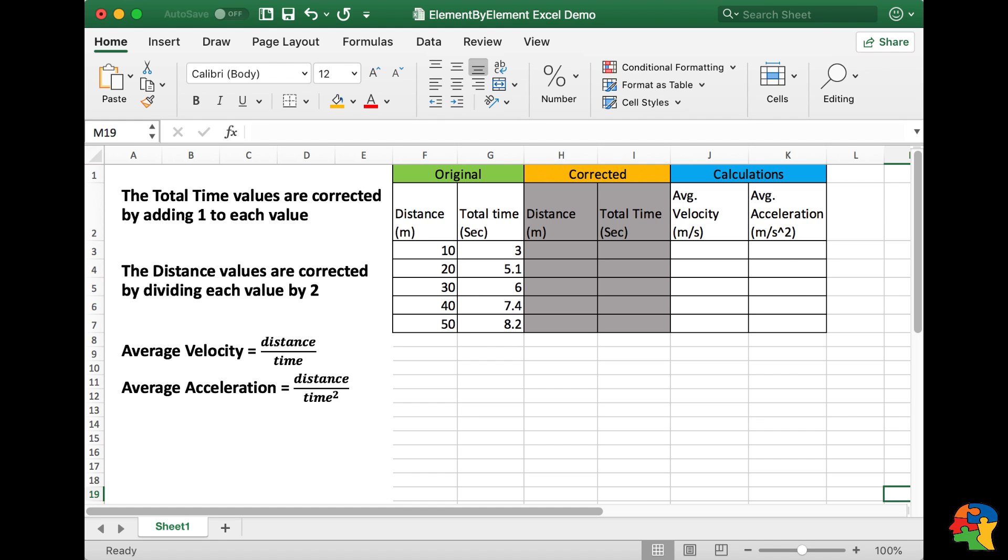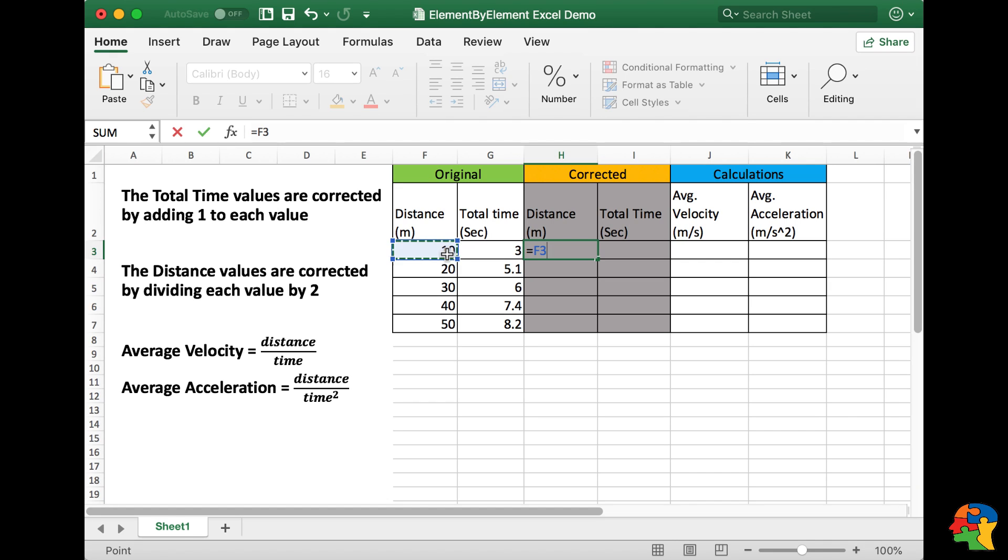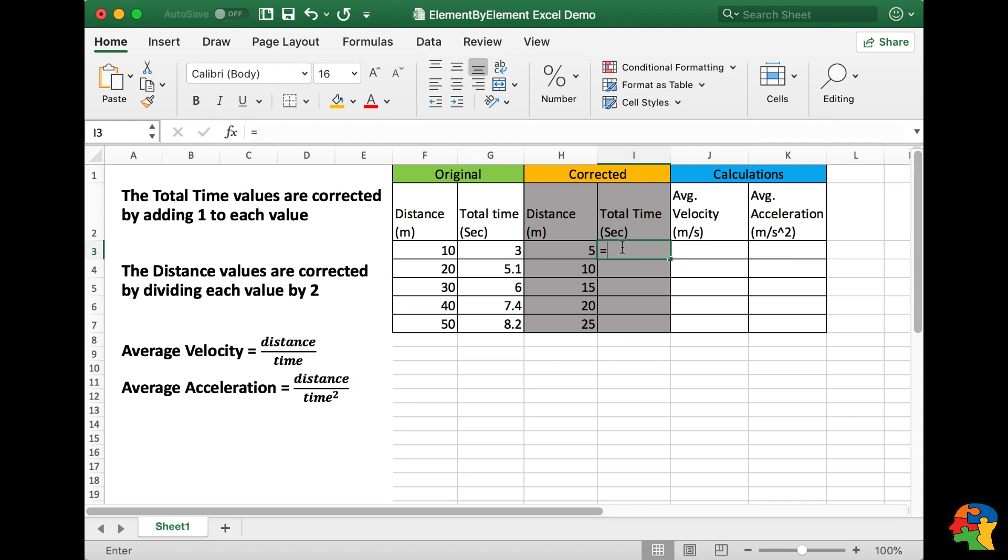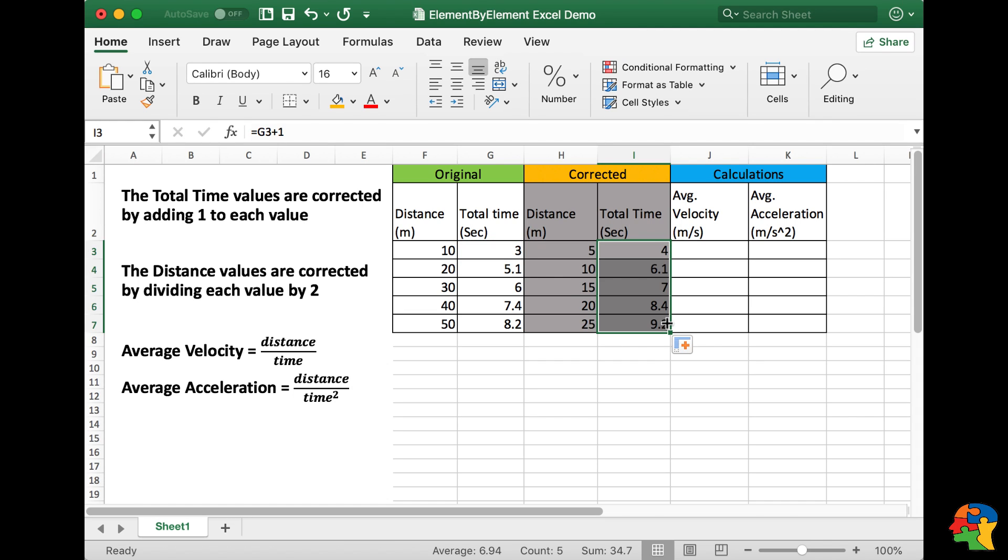Let's first make sure we are performing our calculations correctly by checking them in Excel. In the corrected distance column, I will need to divide each value by 2. I can use cell referencing to make life easier. In the corrected total time column, I will need to add 1 to each value. Now I can also drag that down.